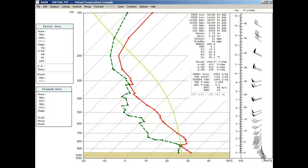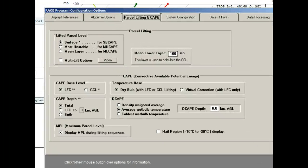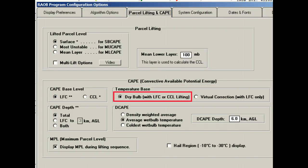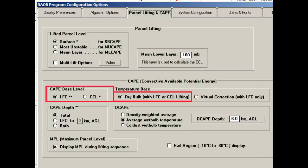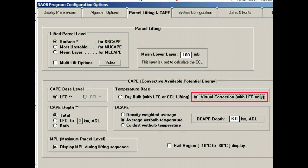Okay, now we can turn on the Virtual Temperature Correction function. To do this, we'll use the Options menu, then select Program Options, and then access the Parcel Lifting and CAPE tab. Within the Temperature Base section, we find the Virtual Temperature Correction option. The default method has no virtual correction and is based on the dry bulb profile, where CAPE can be calculated by the LFC or CCL methods. As we activate the Virtual Temperature Correction option, note that only the LFC lift method is used.